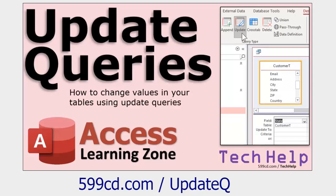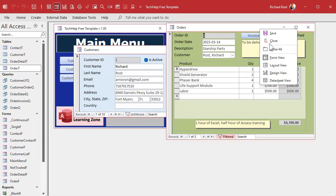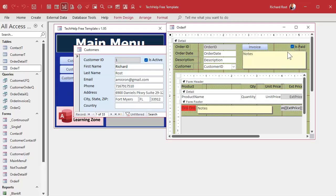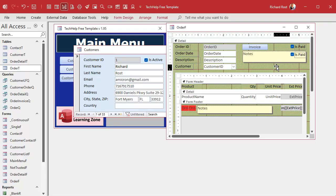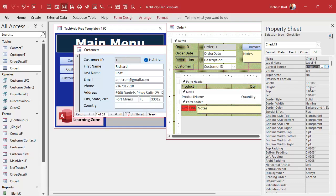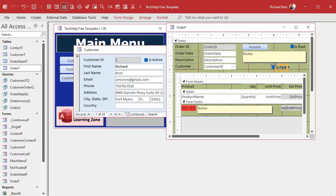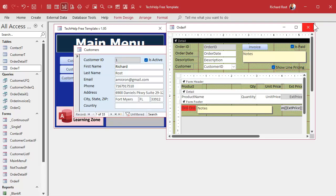Now let's go back to our order form and open design view. We'll add that field to the order form — I'll copy the 'is paid' checkbox, paste it, and set the control source to 'show line pricing'. Copy that and paste it in the name field too so it's called the same thing. Control source is where it gets its data from; name is the name of the box itself. I like them to be the same. Change the caption to 'Show Line Pricing' and save it.